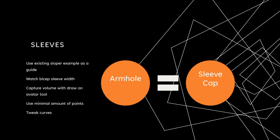Afterwards, we will use the avatar tool to capture volume. The important thing to remember is that the length of the armhole needs to equal the length of your sleeve cap. For your sloper, you want to get that as perfect as you can.